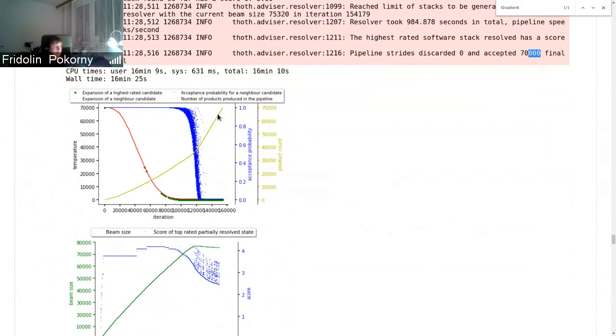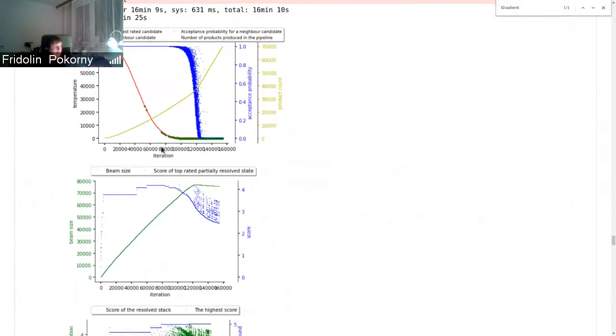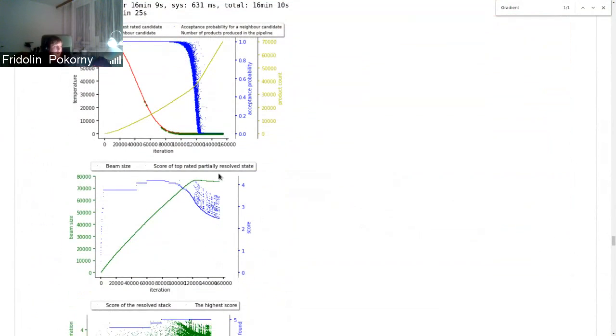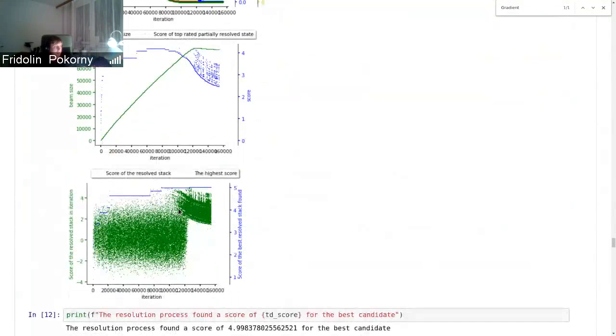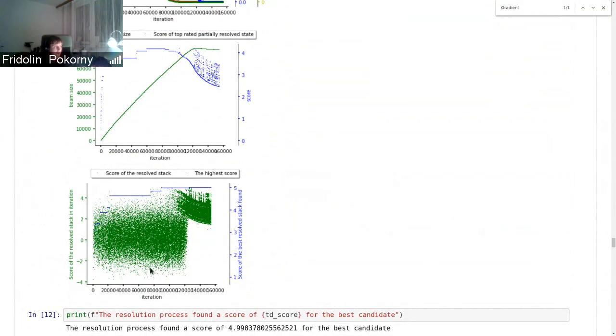When the state space of all the possible software stacks is explored, and after some time once temperature drops to zero, we hit exploitation phase. And you can see that just high quality software stacks are resolved.